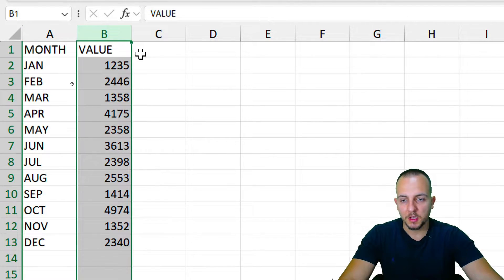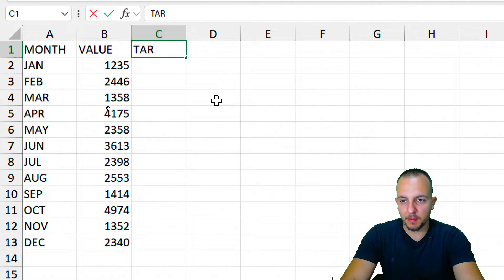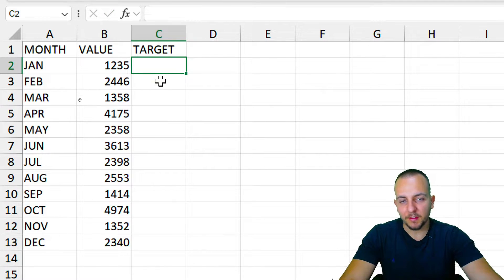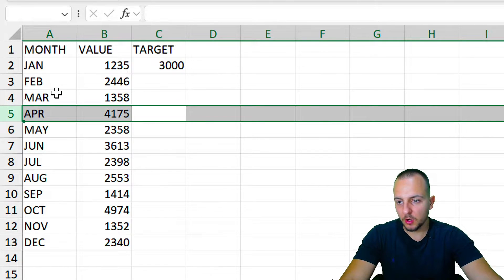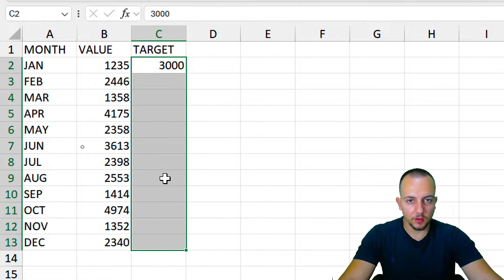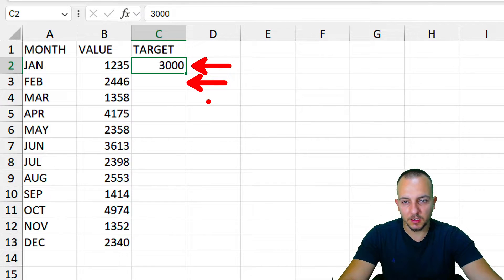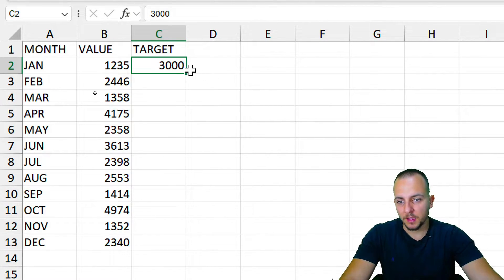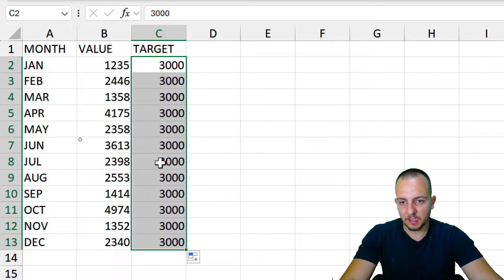In the next column to the right, I'll use it as a helper column where I'll input my target or goal value. My target is going to be 3000 for all rows, so January, February, March, April, and so on will all have the same goal. However, you can use different targets for each row if needed — for example, 3000 in one row and 1500 in the next. I'll click the bottom-right corner of the cell and drag down to fill all rows with the same number.